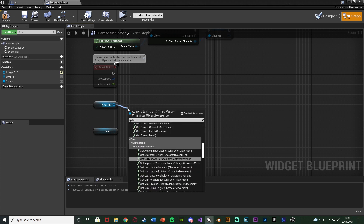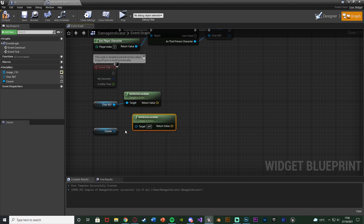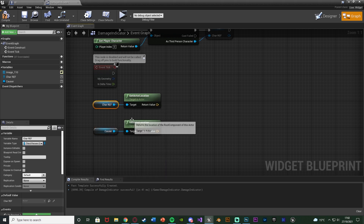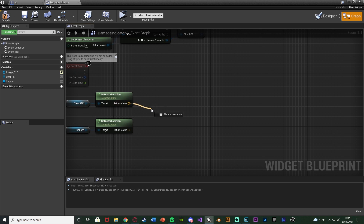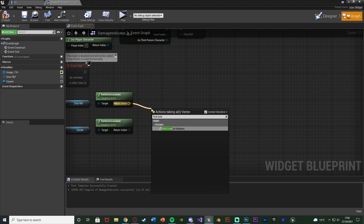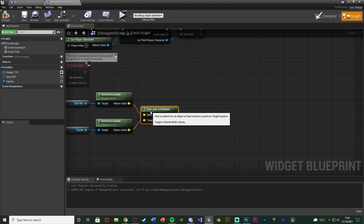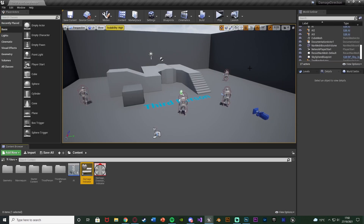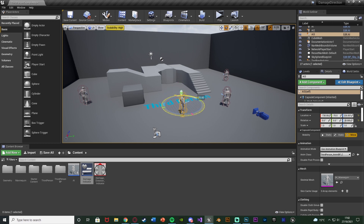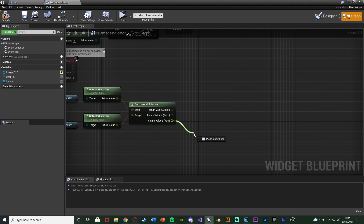Out of both of these we're going to get actor location for both of them, because we want to know the location of the player and the location of the enemy which damaged the player, and we want to find the look-at rotation between these two. So we're going to drag out of our player's location and use find look at rotation — that being the start and target being the enemy's location. We're going to right click return value and split the structure pin as we only want the z value, since that's going to be the direction in which we're looking at.